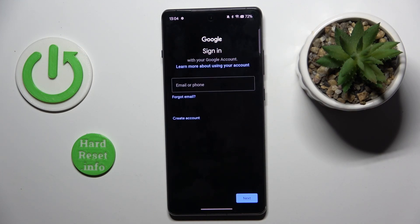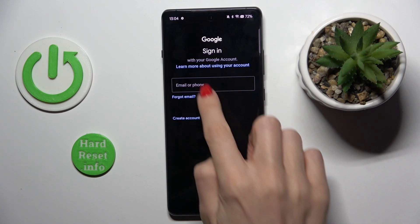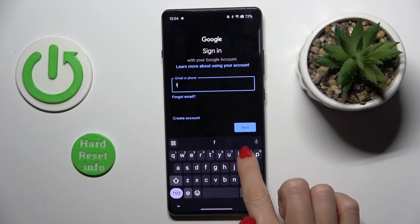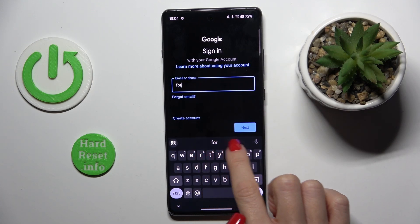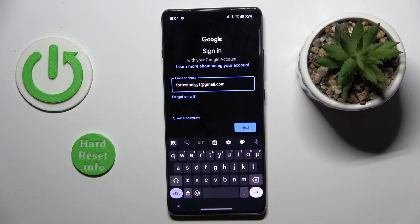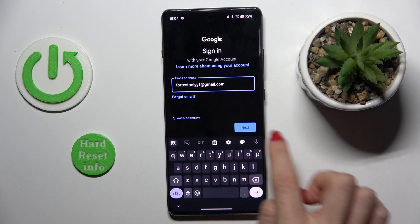And now provide email address or phone number, whatever is connected with your account. In my case it is email address. So as soon as it is entered,